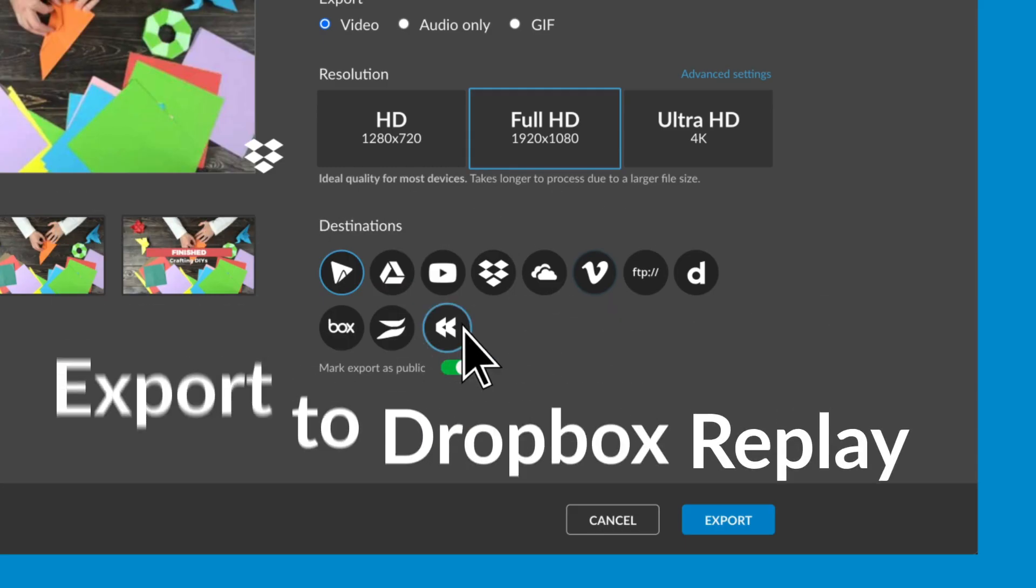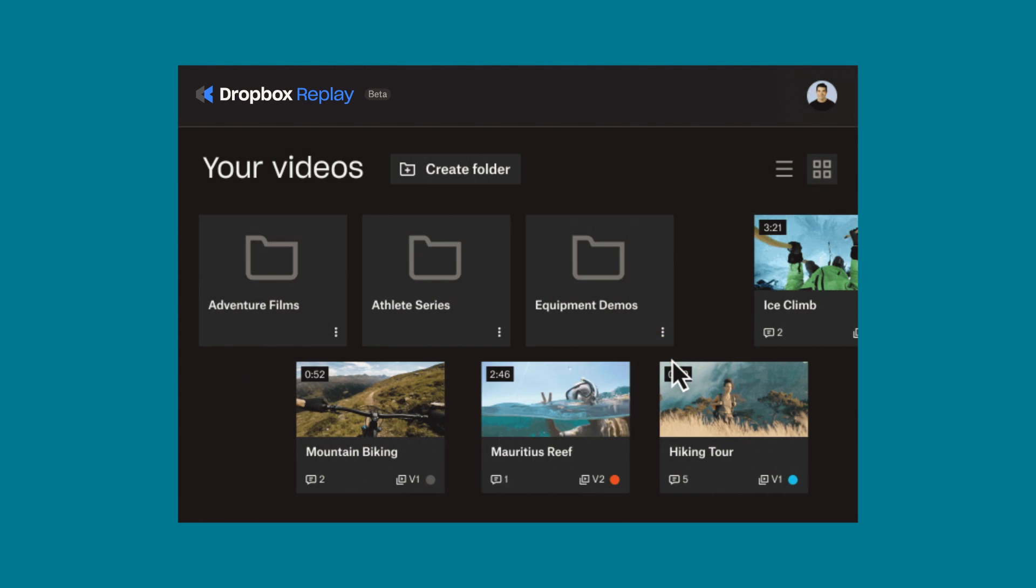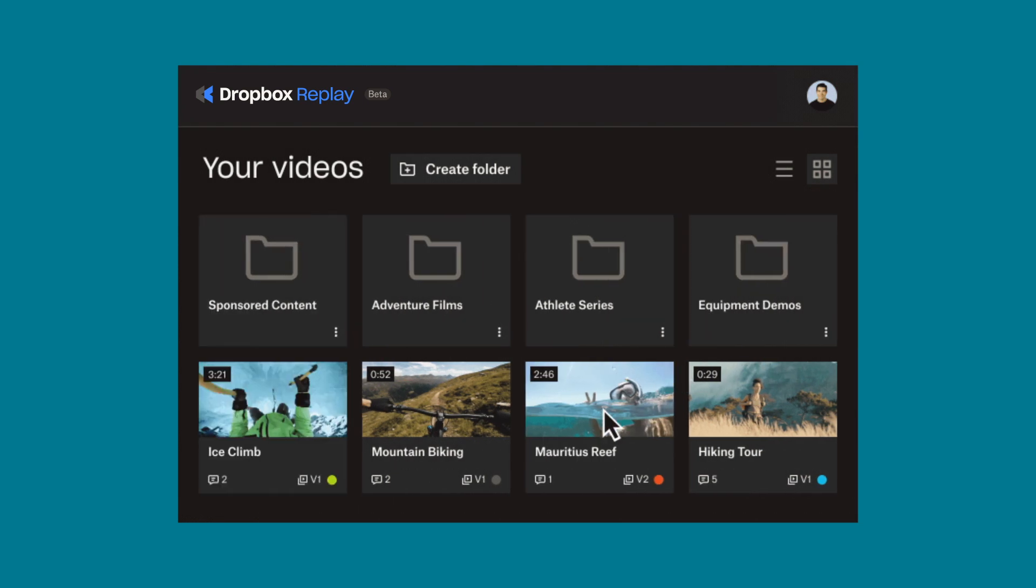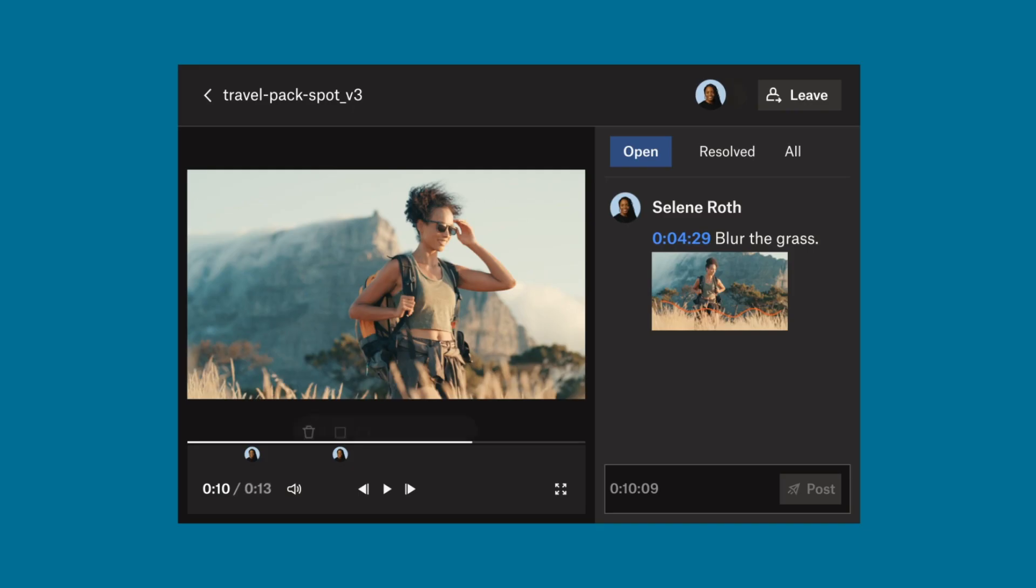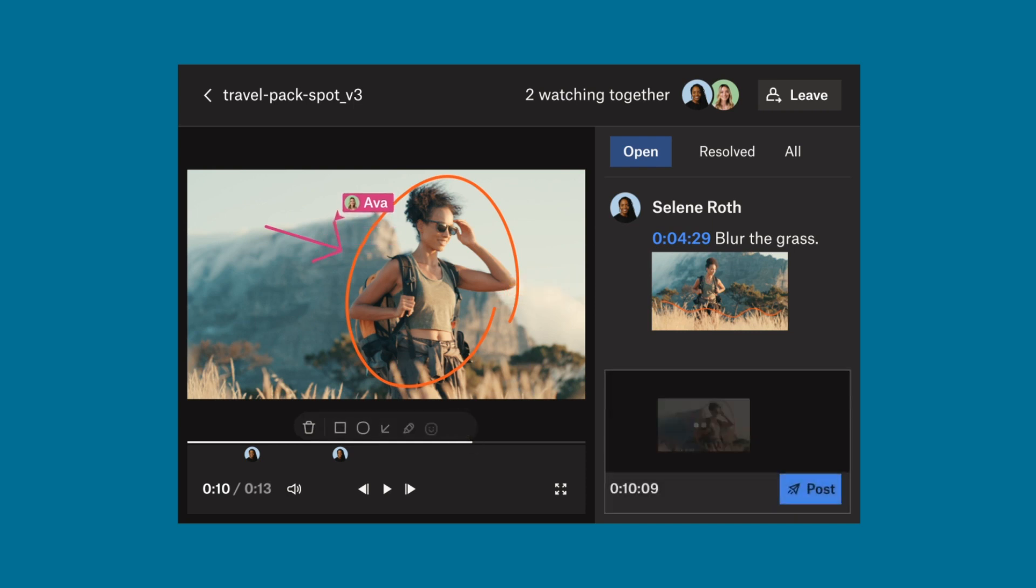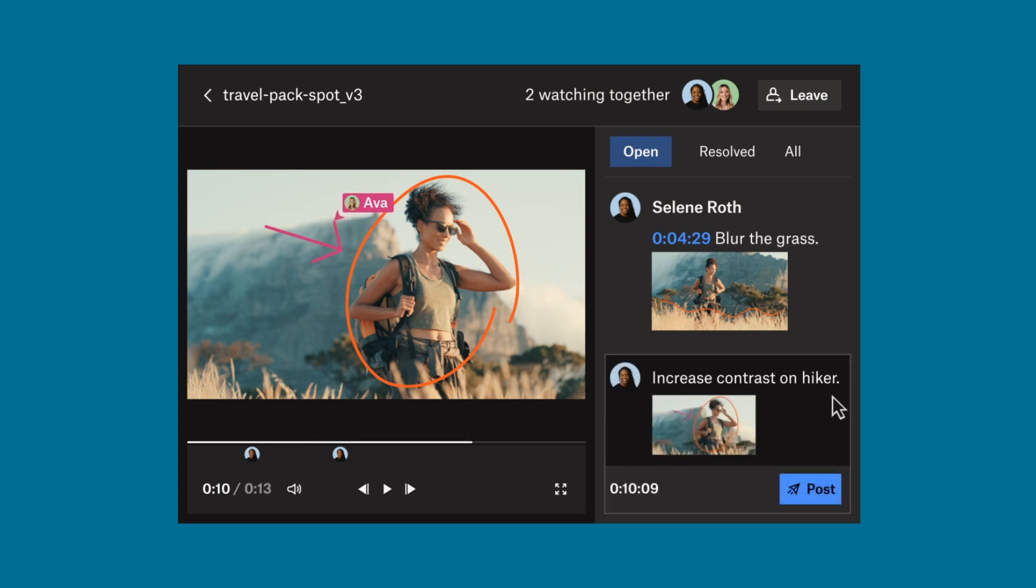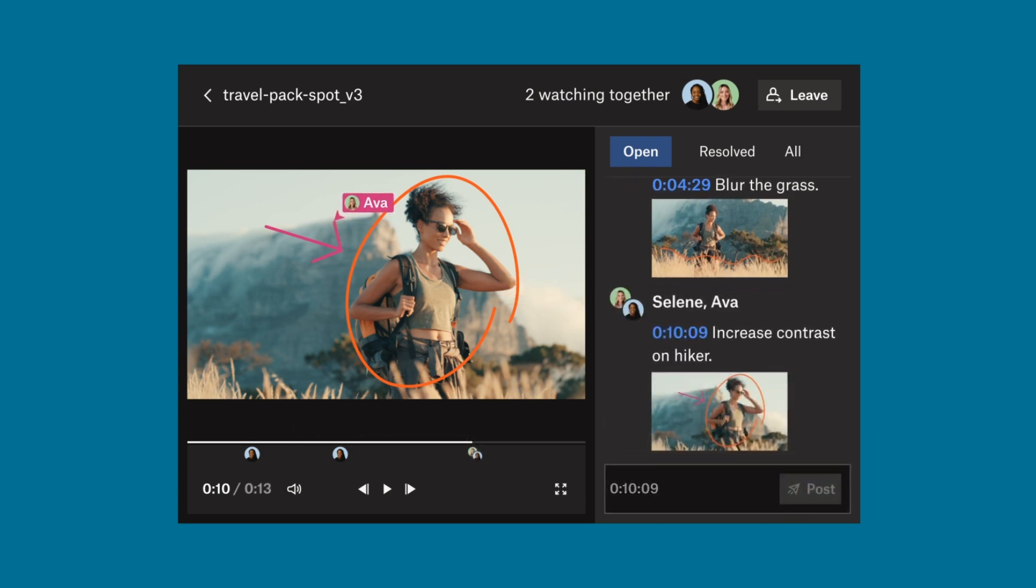When you export your WeVideo project to Dropbox Replay, your team can collaborate in a real-time virtual viewing room, view high-quality playback, and leave frame-accurate comments. It's all in real-time and it's all in one place.